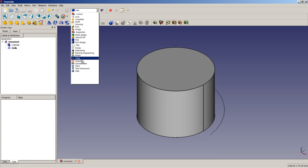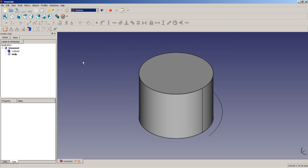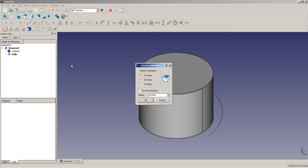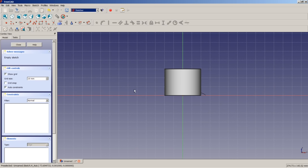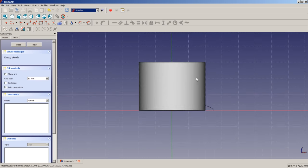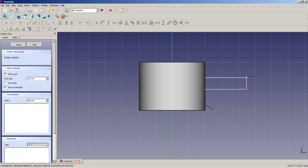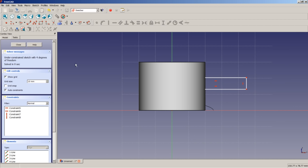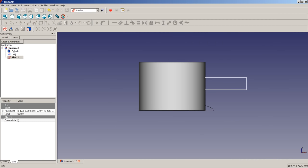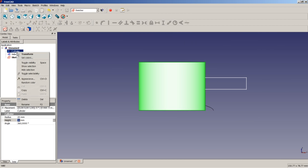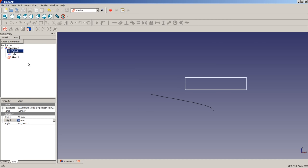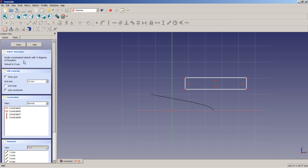So let's switch to the sketcher workbench. Let's create a new sketch by clicking on the appropriate icon. We select the X-Z plane. We click on OK. And we draw a rectangle just around here. Since the cylinder is obstructing our view, we close the sketch. We do right-click on the cylinder here. We choose toggle visibility to hide the cylinder. We do right-click on the sketch and say edit sketch. And here we will continue with our work.